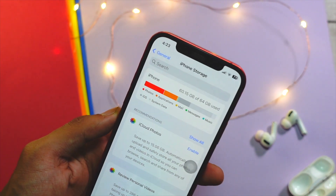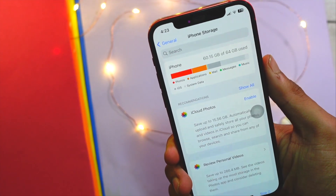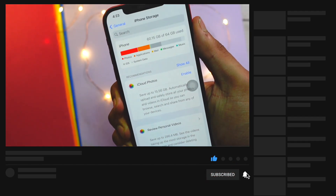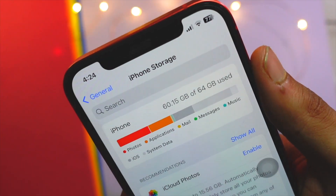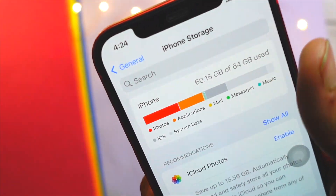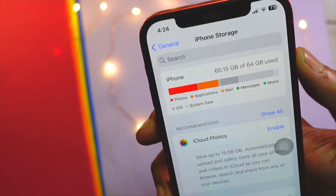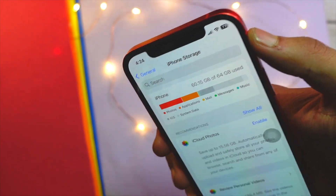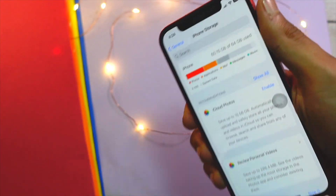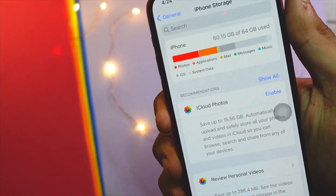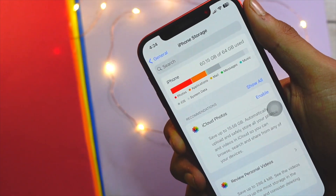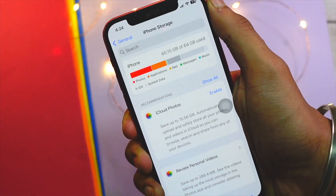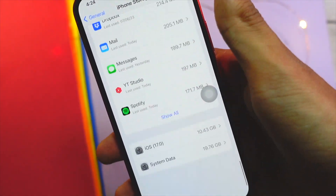Hello everyone! In this quick episode we are going to talk about storage. Storage is a big issue for iPhone users, including me. As you can see, this is my iPhone 12 — it is the 64 gigabyte variant and I have filled up 60 gigabytes of storage. In this video we are going to talk about things you can do to get more storage back on your device without deleting a lot of your stuff. My name is Jay and you are watching Tech Hybrid — please subscribe if you are new here.